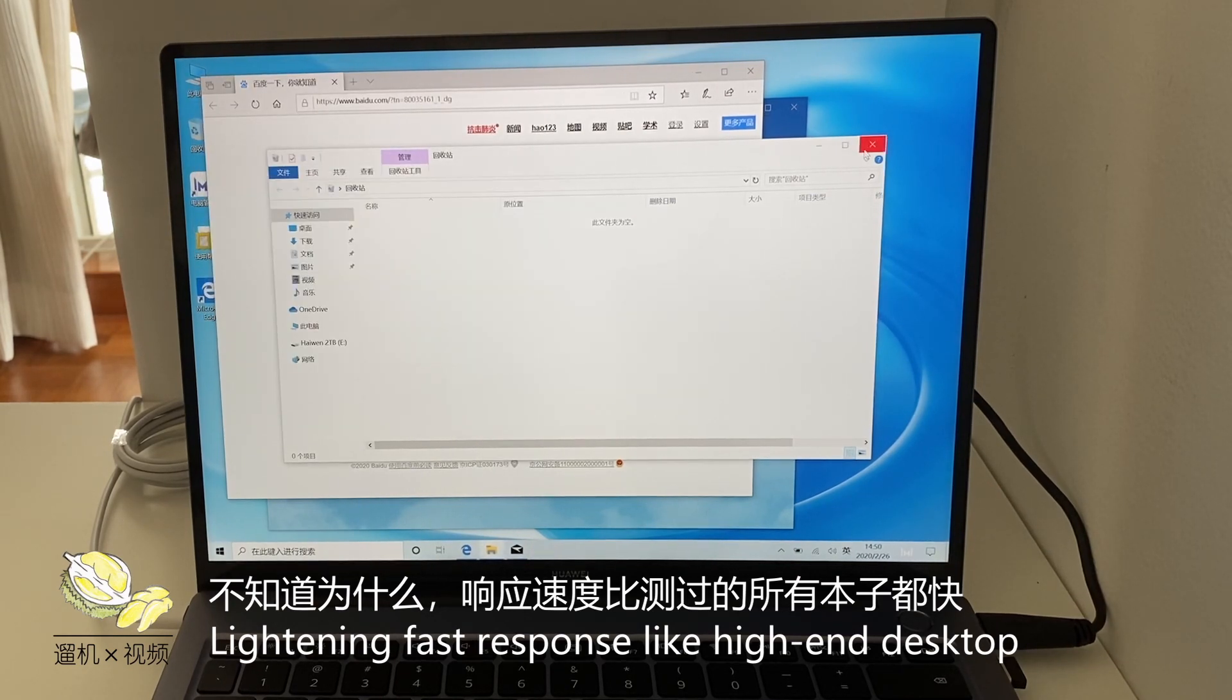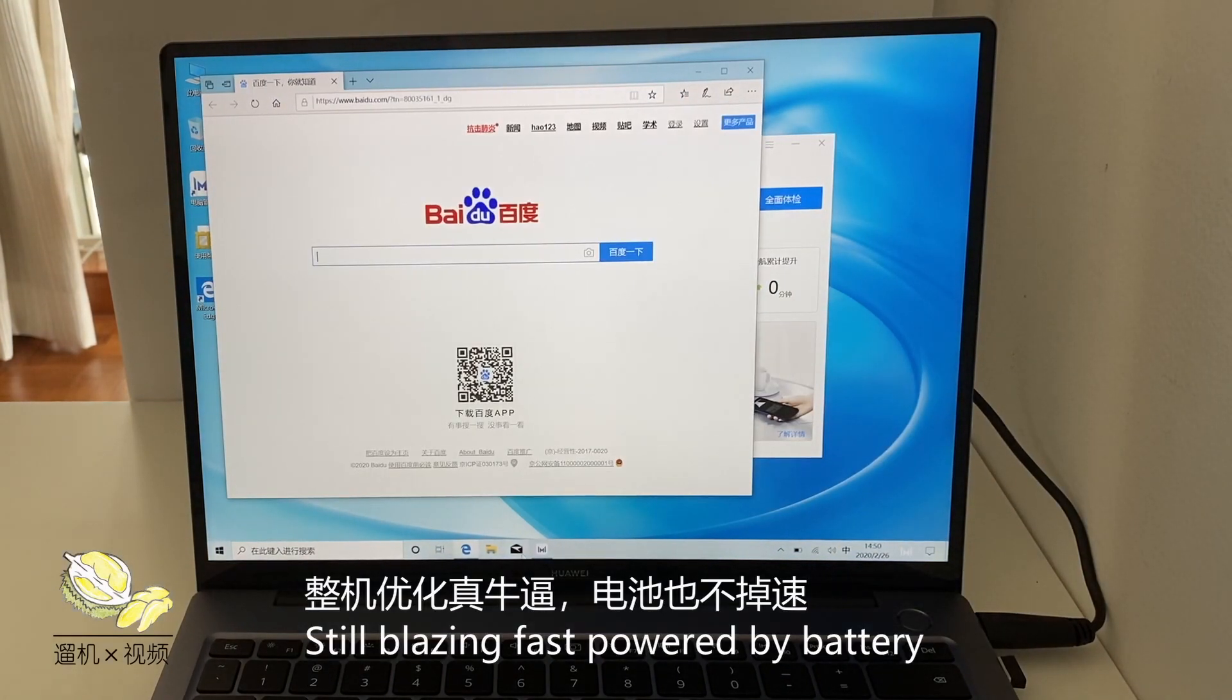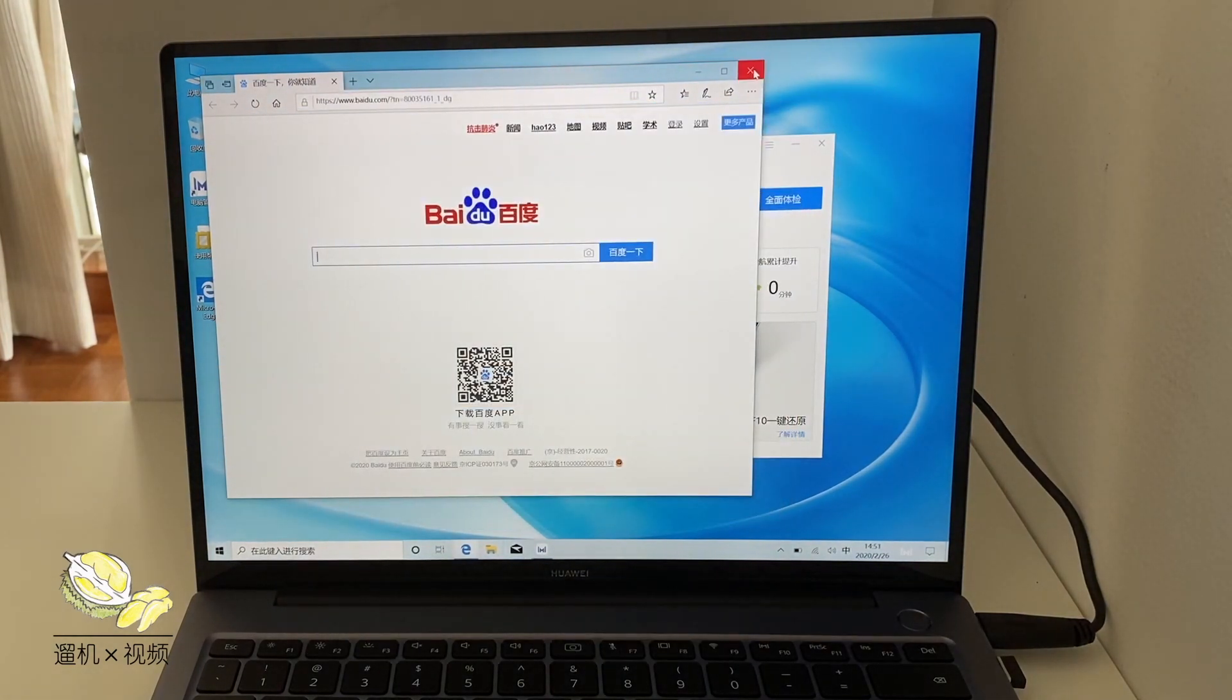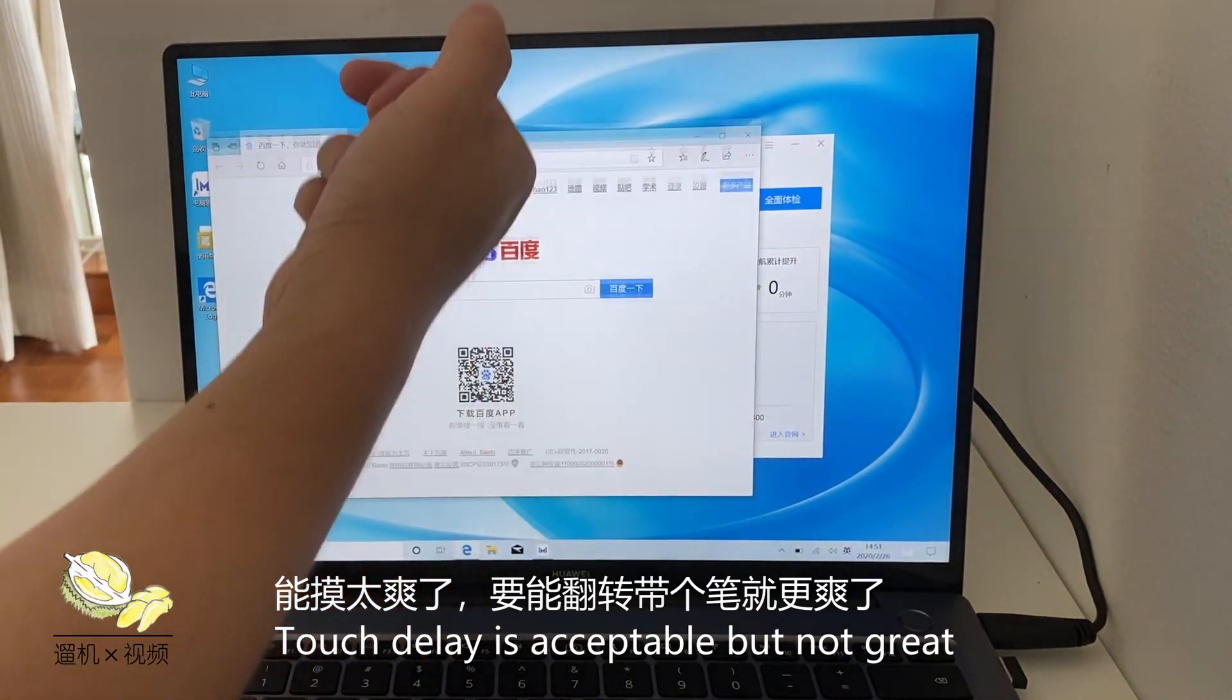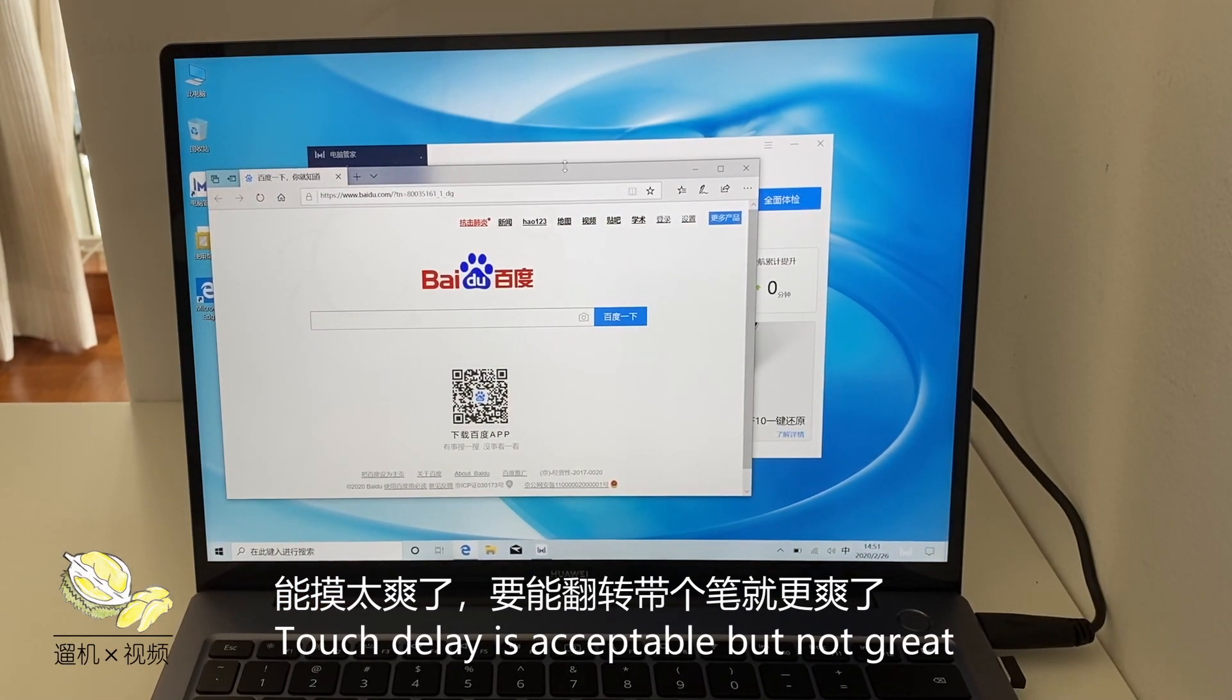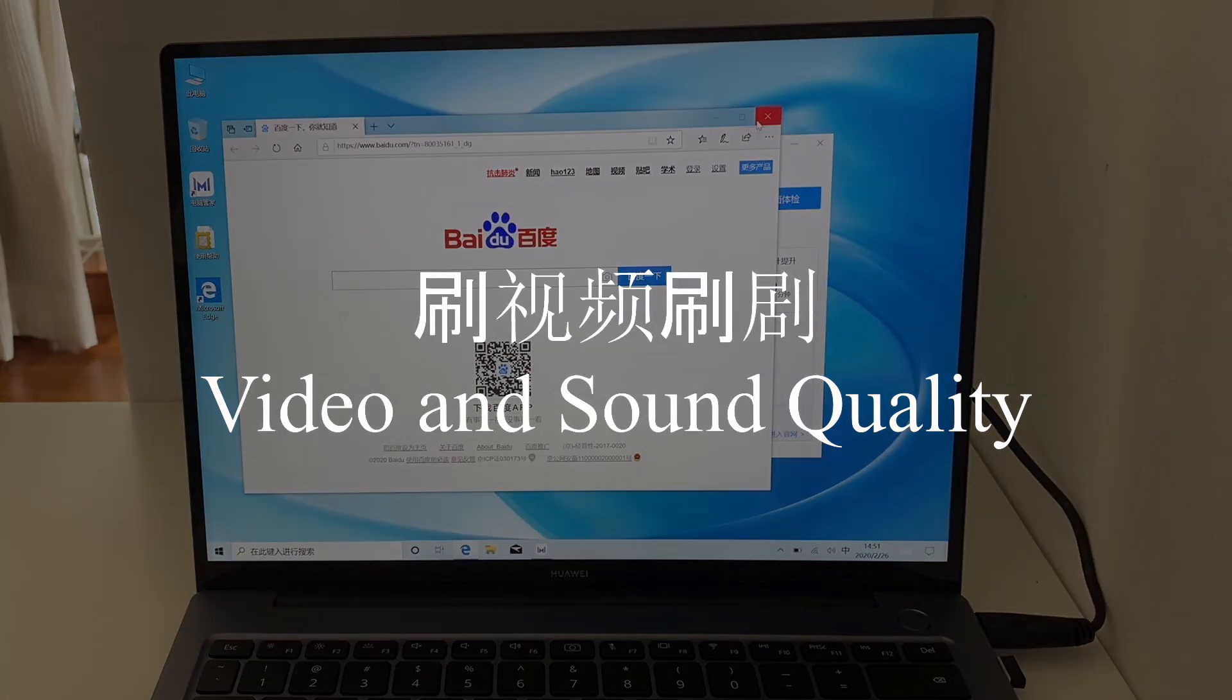If you compare this machine to many other 10th generation Intel machines, then I would like to say this is definitely faster. The hardware and software optimization is the best on this laptop. The touch screen is also pretty responsive, although slight delay will be expected. The downside is that you do not have a pressure pen so you cannot draw anything on the screen.